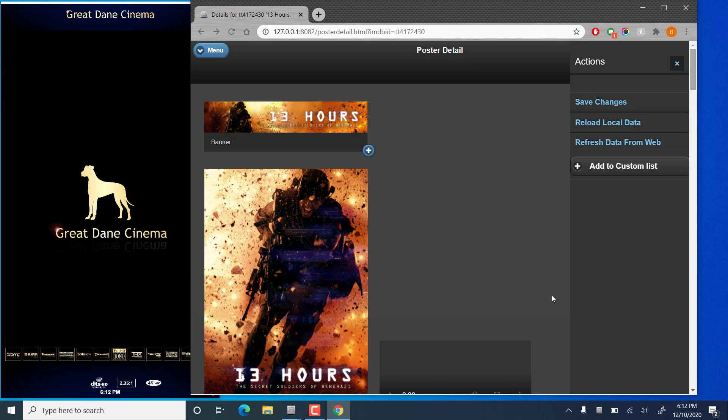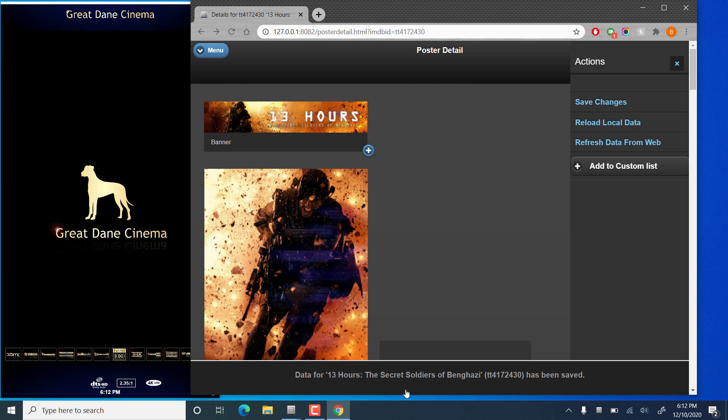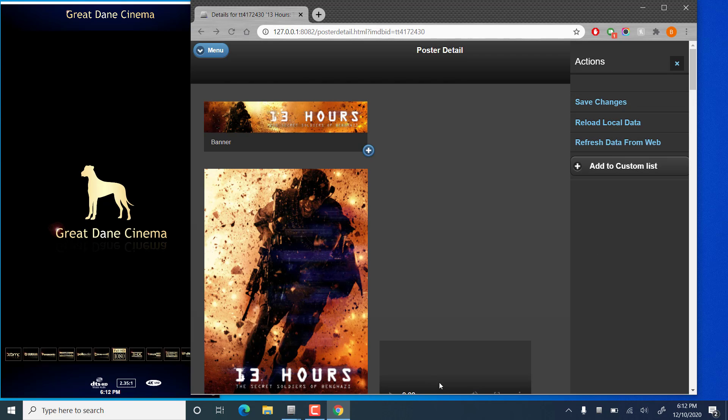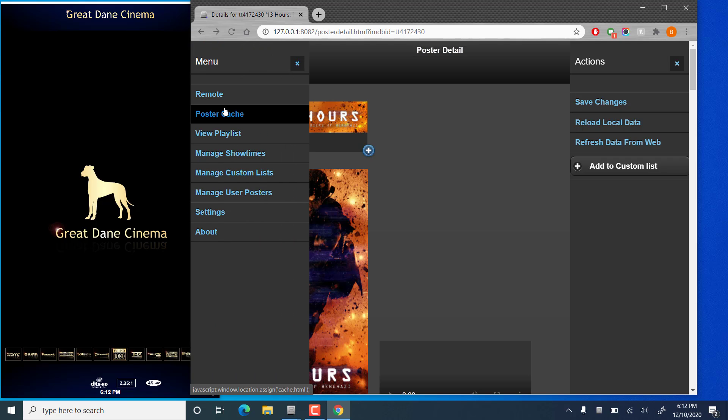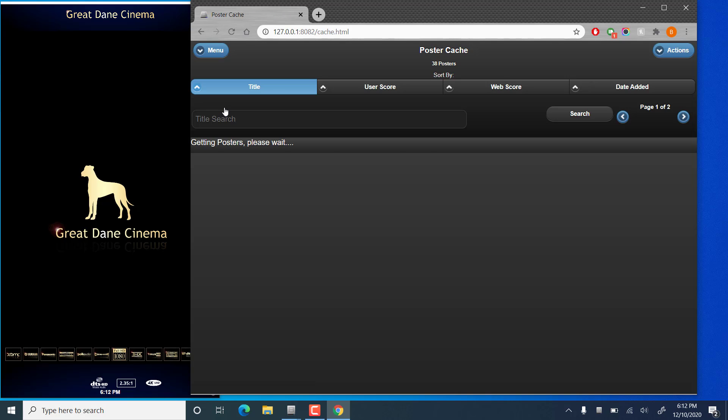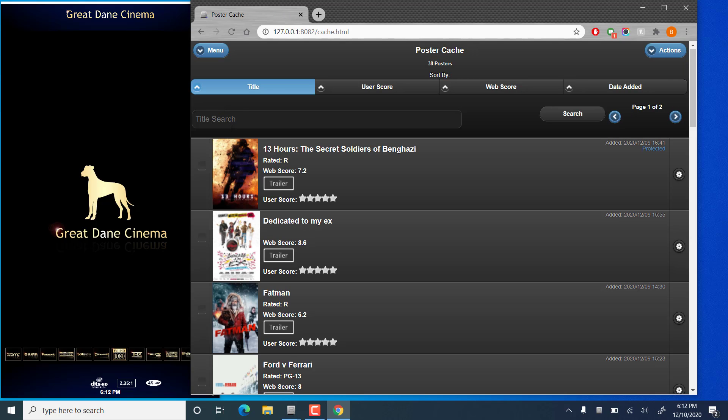And in a few seconds we should get a notification at the bottom here that flashed pretty quickly, but it did say that the data for this movie was saved. And if we go back to our poster cache, we'll see the new image is shown there.